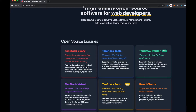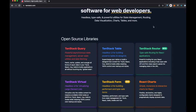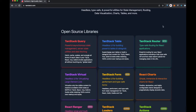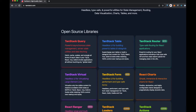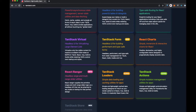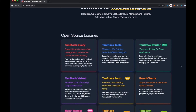We're going to be over at tanstack.com. You can see all these different libraries that fall under the TanStack umbrella right here. We've done a few videos on some of these in the past, but we are going to be focusing on the TanStack Table. Definitely check out some of these other ones if you are building React applications — there's a lot of good options here.